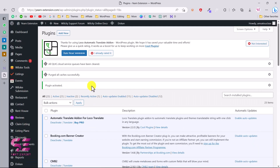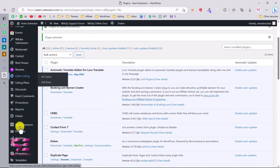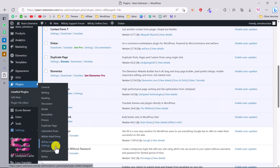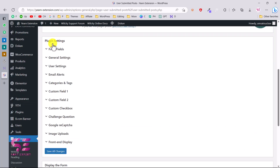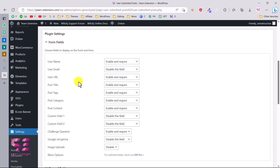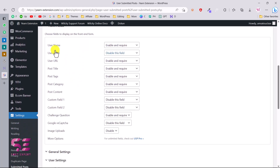Once you activate the plugin, you will find it under Settings as 'Submitted Posts'. Here you have a number of settings. Under form fields, you can design the form — you can configure fields like username, email, URL, and so on.